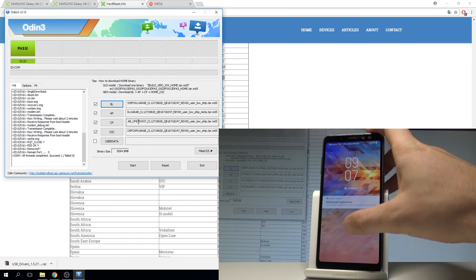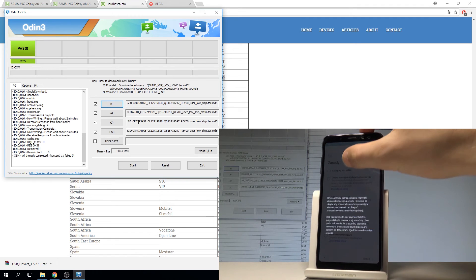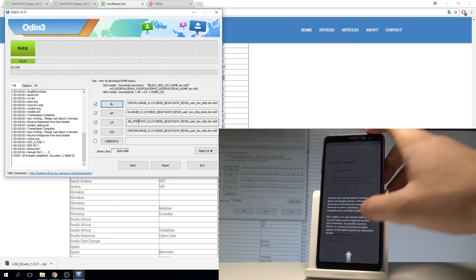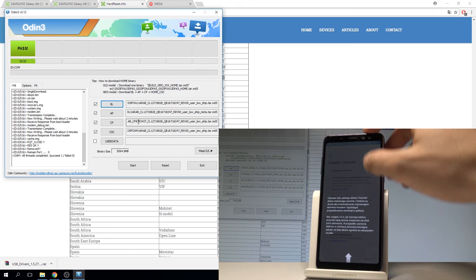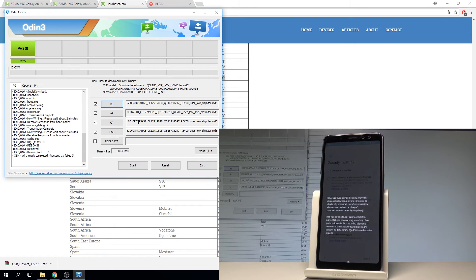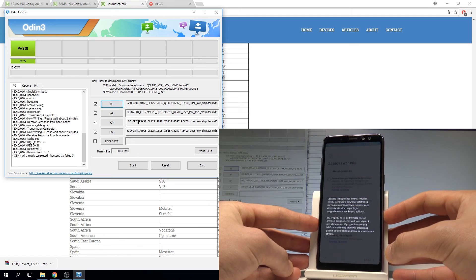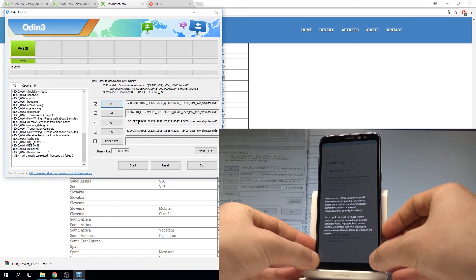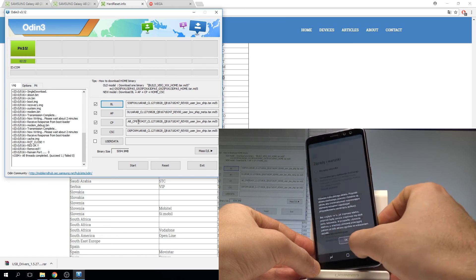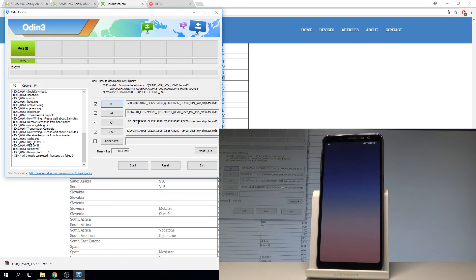Let's unlock the screen. Accept the conditions — the device now has the language from the firmware, so be aware of that. Accept the terms and conditions and tap next.